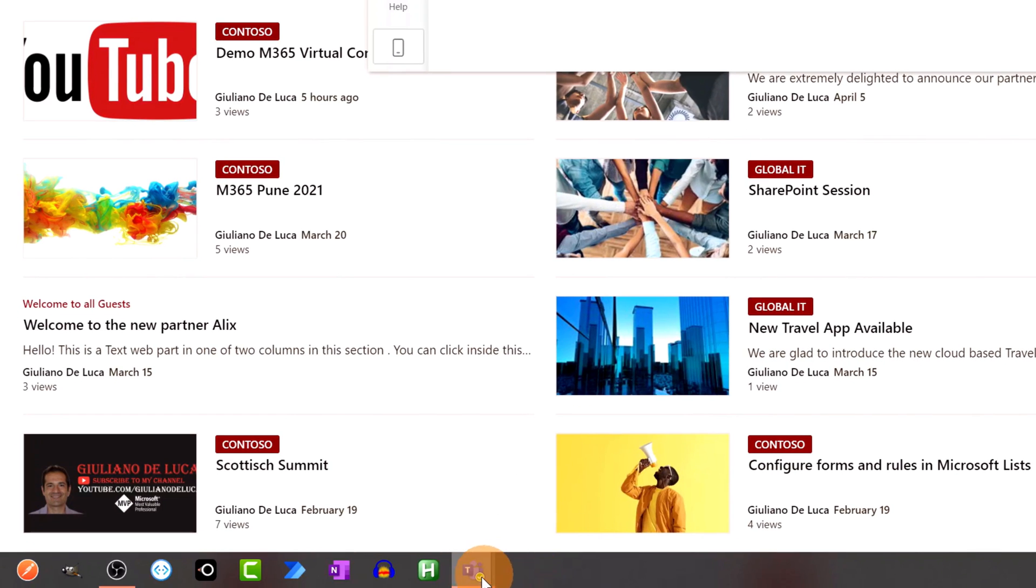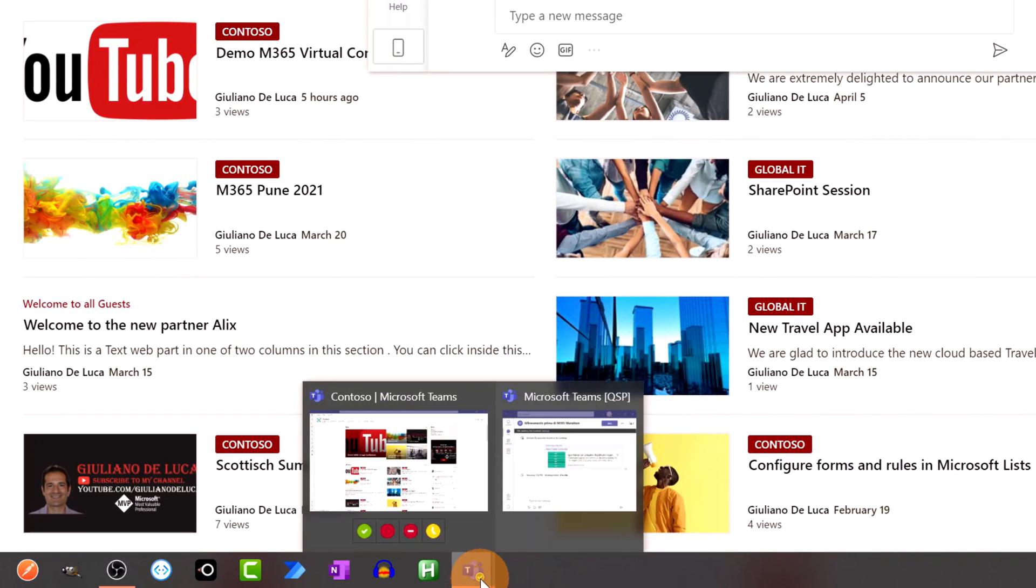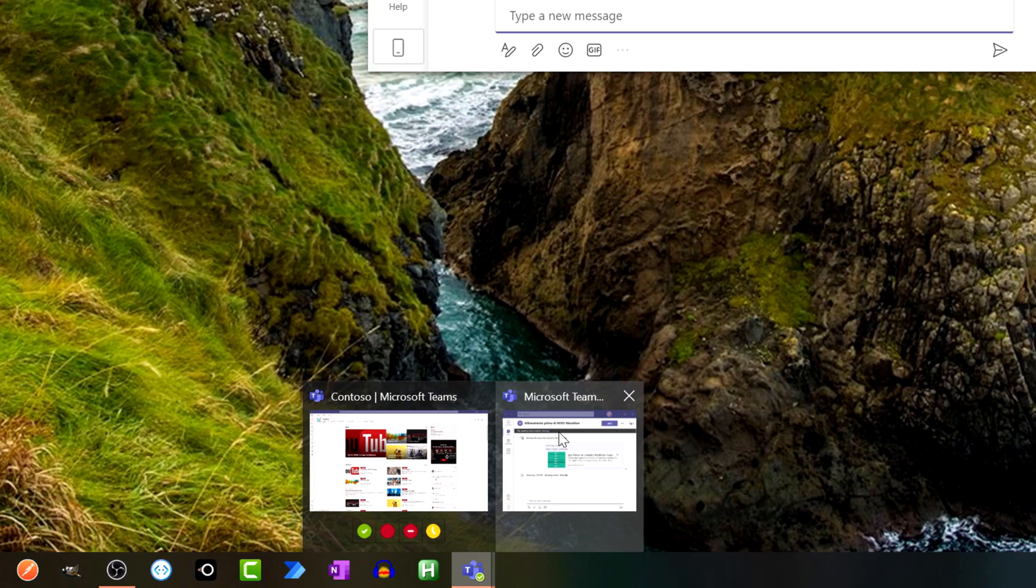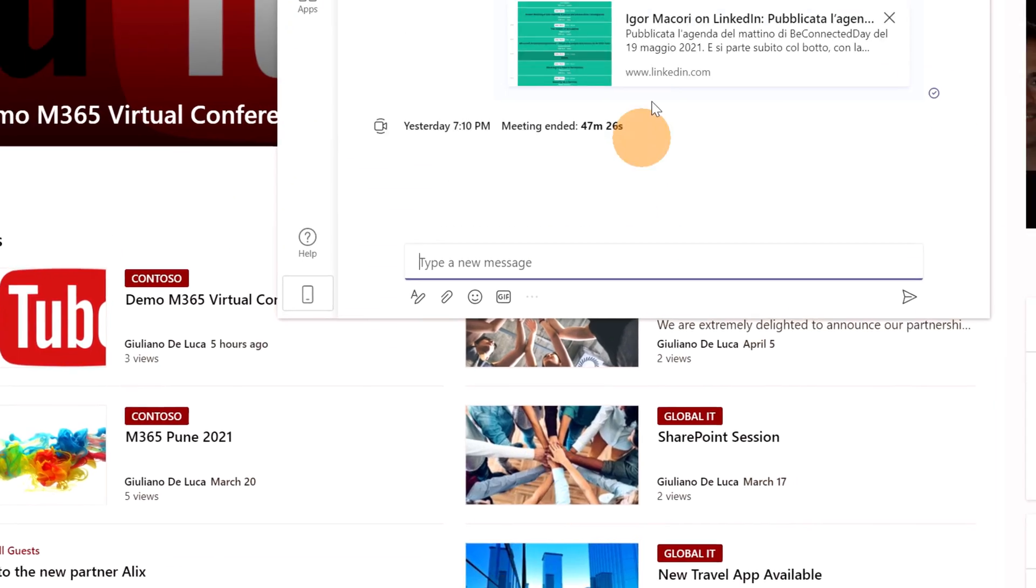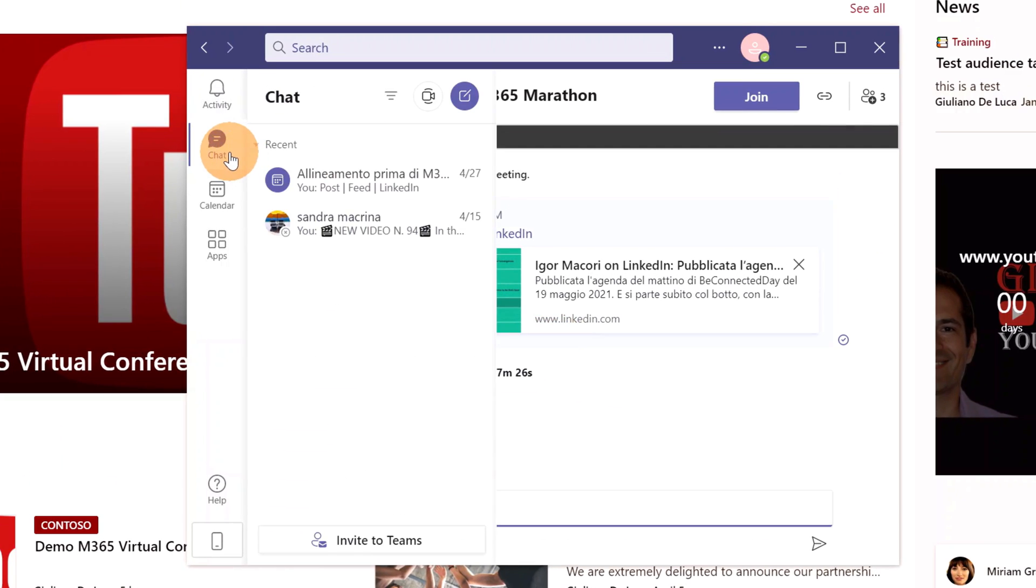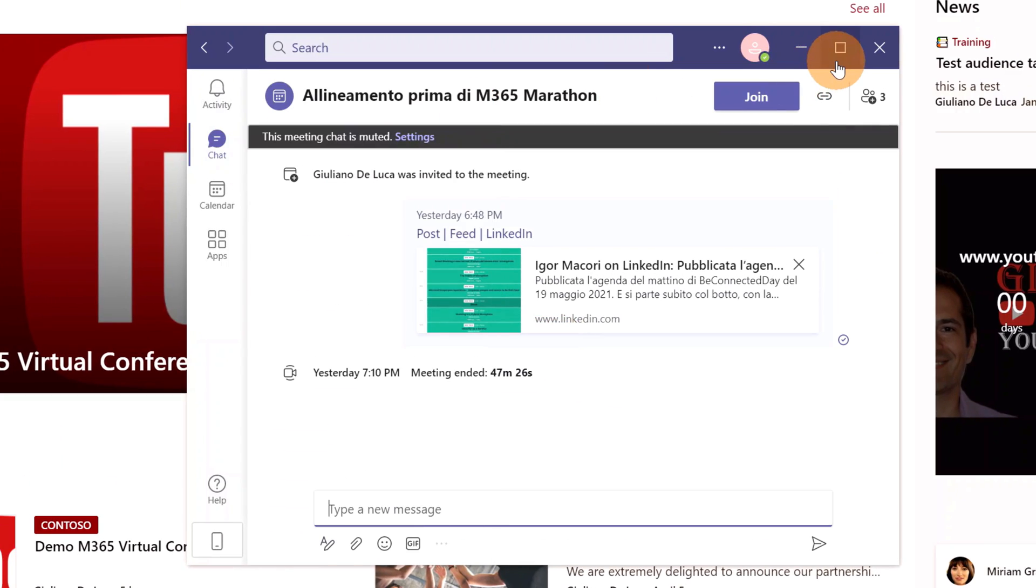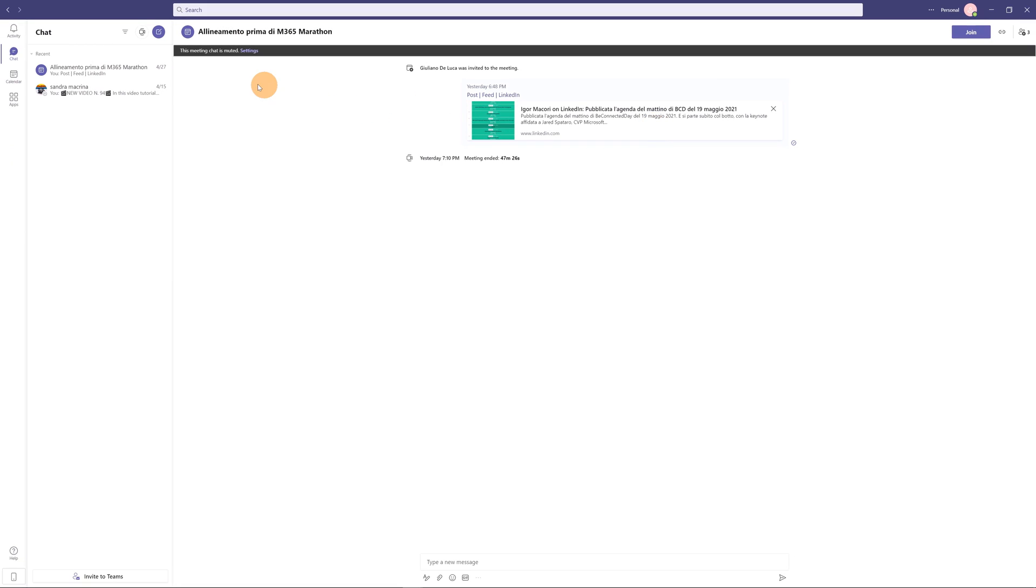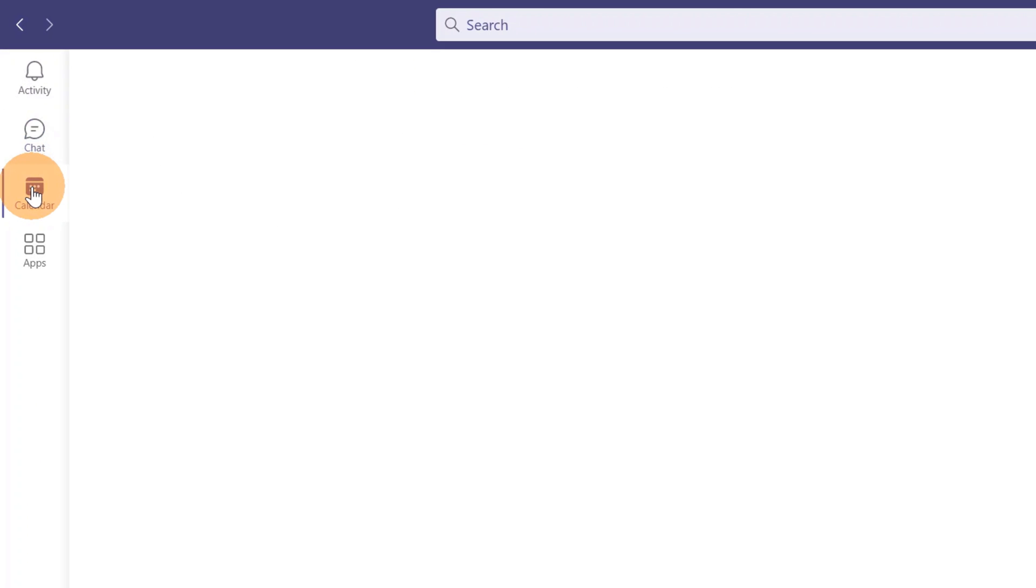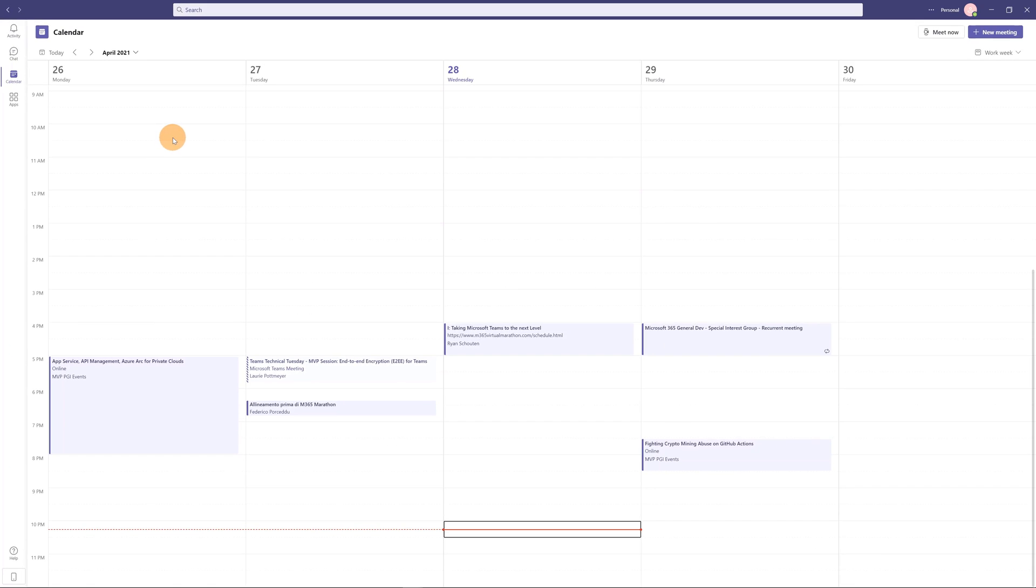If I open the taskbar, we can see that I have one instance of Microsoft Teams for my business account and a second one for my personal account. So, here I have the chat. I can expand this window. I have the chat. I have my personal calendar with all my appointments.